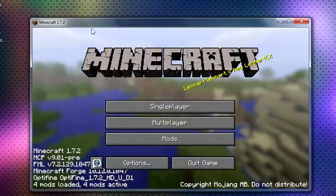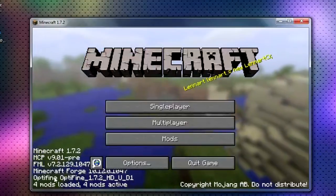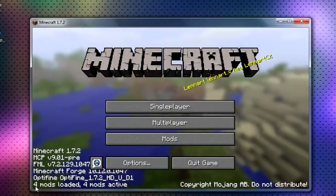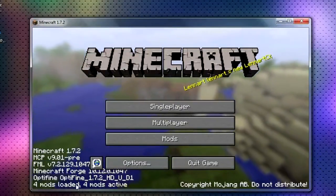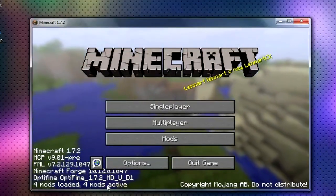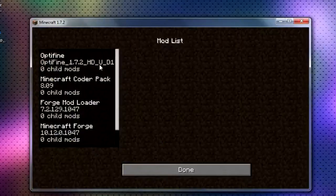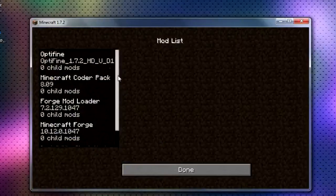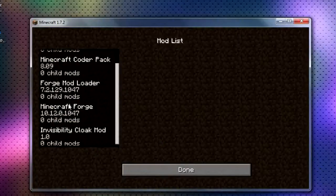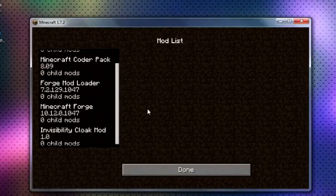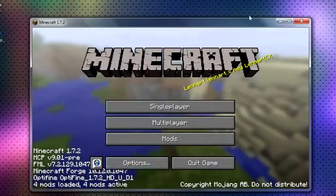And just to show that it works, you can see down in the corner that it has four, well it should have three mods loaded, three mods active. Optifine won't be in there. But you're going to have Minecraft coder pack, forge mod loader and Minecraft forge, none of the invisibility cloak or Optifine.